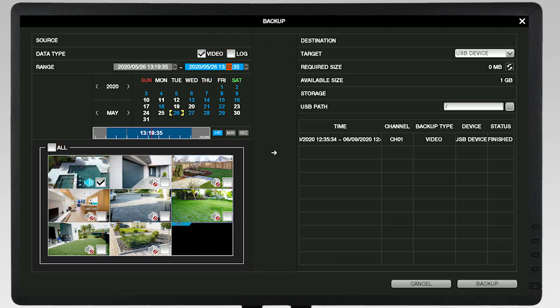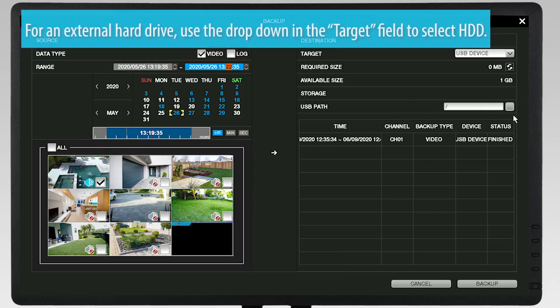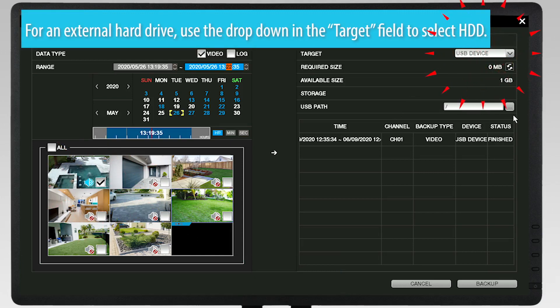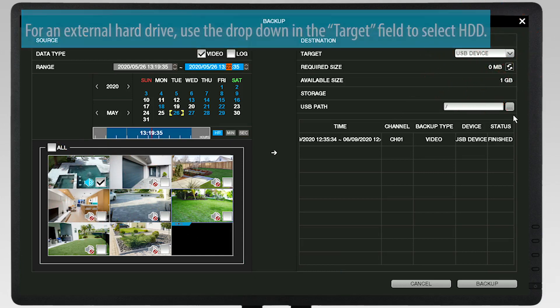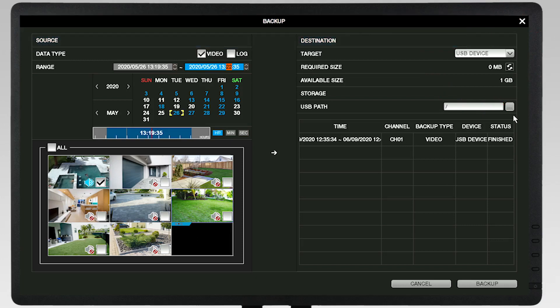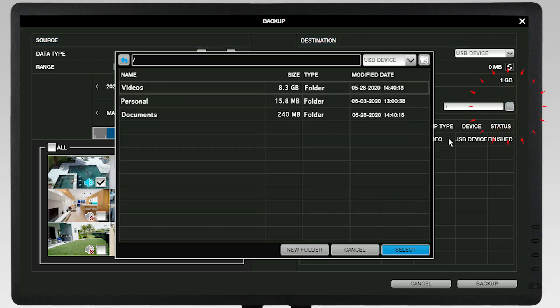In this example, we're using a USB flash drive as indicated in the Target field on the right side of the screen. Click on the button with the three dots in the USB path field.